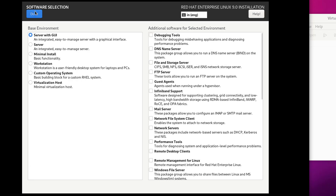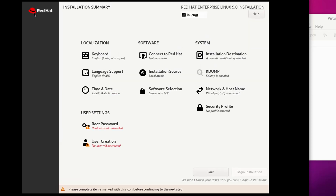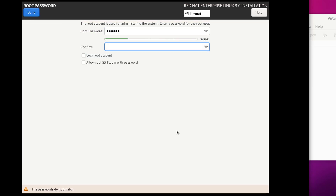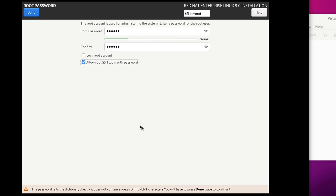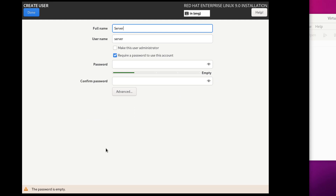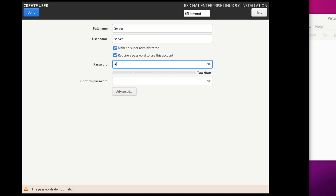Leave the software selection as it is and click Done. Click on Root Password, give a password of your choice, and tick the checkbox beside 'Allow root SSH login with password'. Click Done. Click on User Creation, give its name 'server', tick both checkboxes, and give a password of your choice.